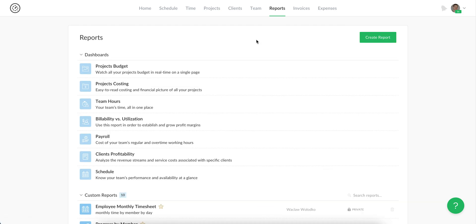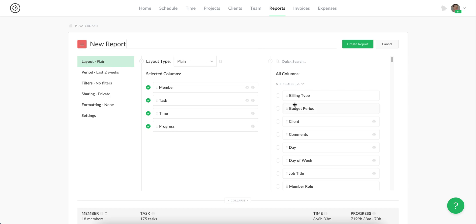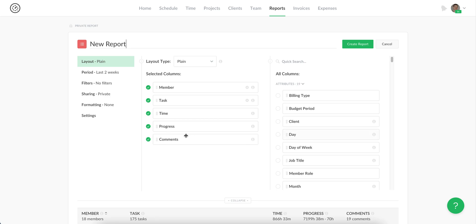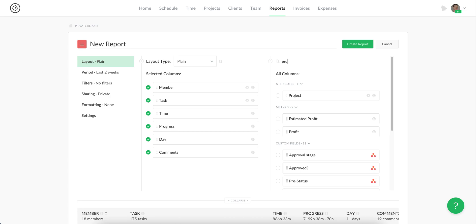To create a report, click on this create report button and open its draft. You'll appear on the layout tab. On the right you can see columns that you can add to your report by clicking on them, dragging and dropping, or using the search here at the top.